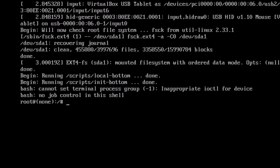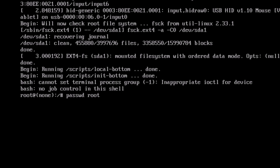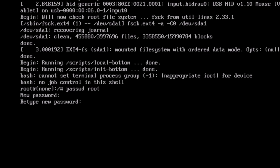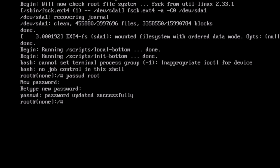Once you are on the shell screen, type the command: passwd root and hit Enter. You will see the prompt 'New password' — provide your new password and hit Enter. Retype the new password and hit Enter again. You should see the message: 'Password updated successfully.'